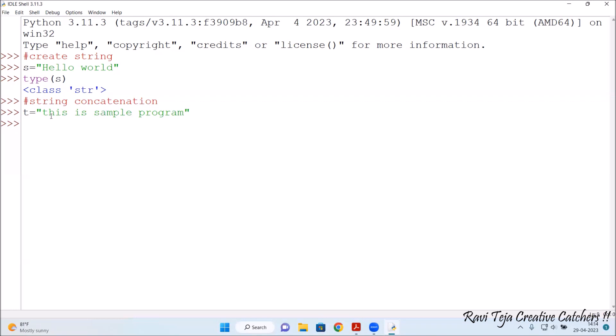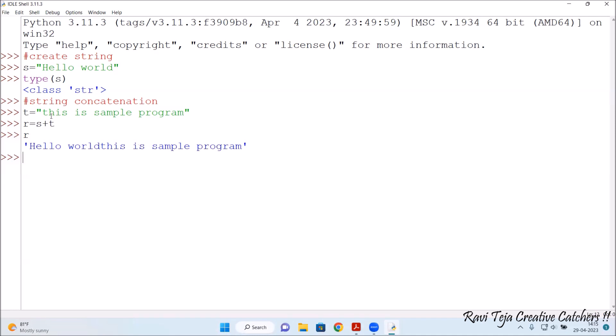So I have two strings: 'hello word' assigned to s, and 'this is some sample program' assigned to t. Now I will concatenate them by giving the command r equal to s plus t. After pressing Enter, I check the result by typing r and pressing Enter. See — 'hello world this is sample program'. That's how you concatenate or combine two different strings.